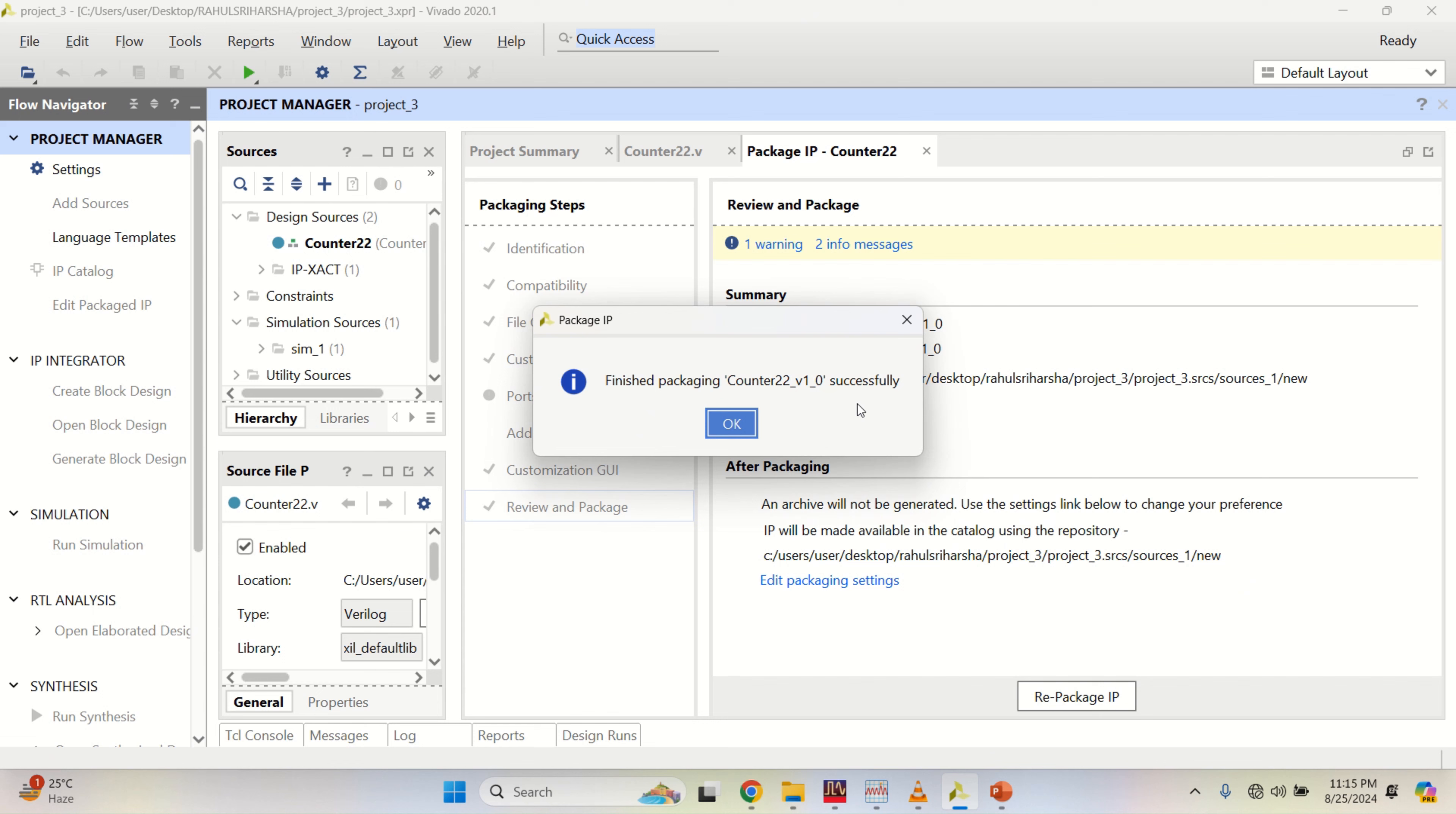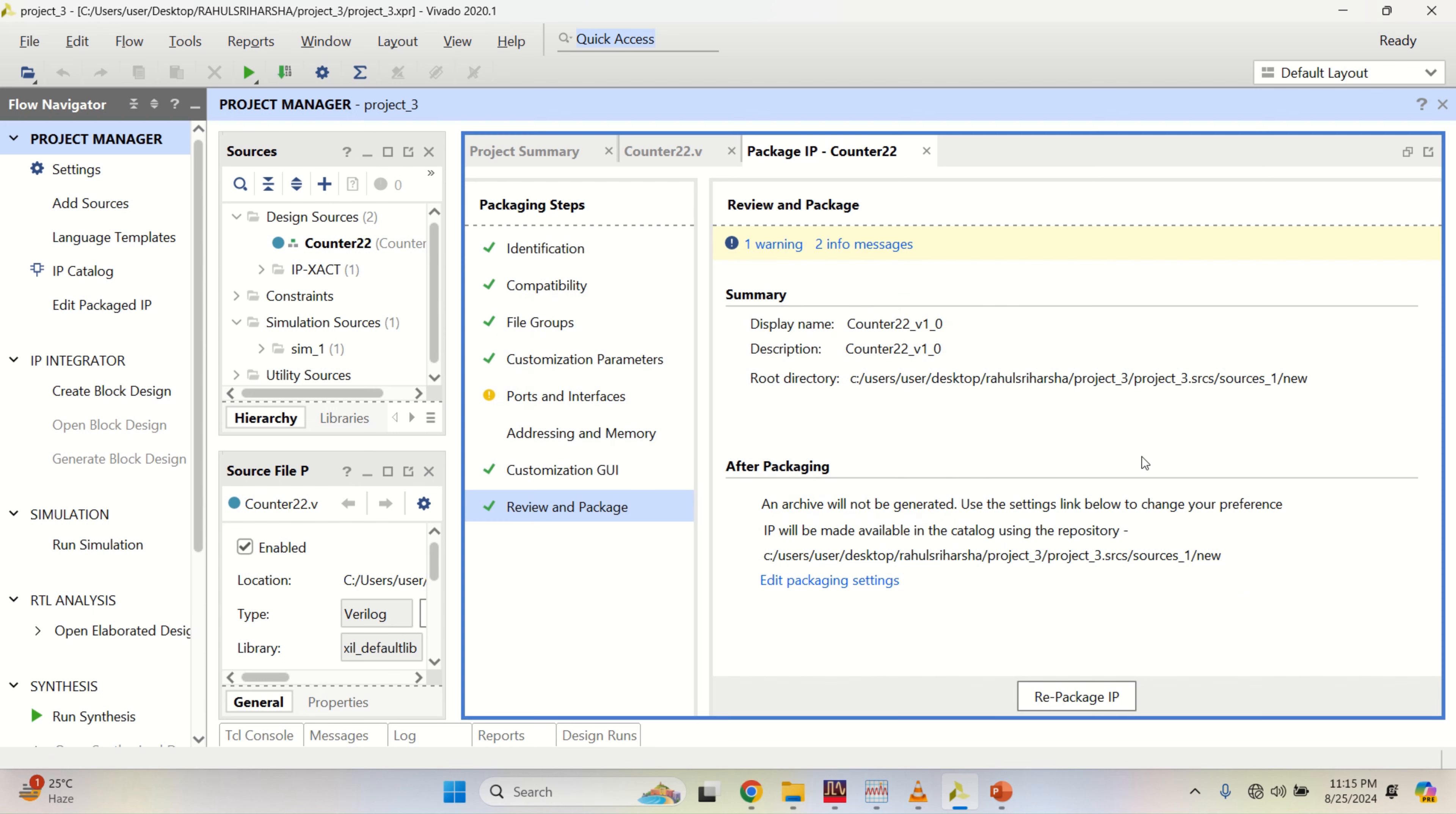Once it is done, we get a successful message. Click OK. The design is completed.